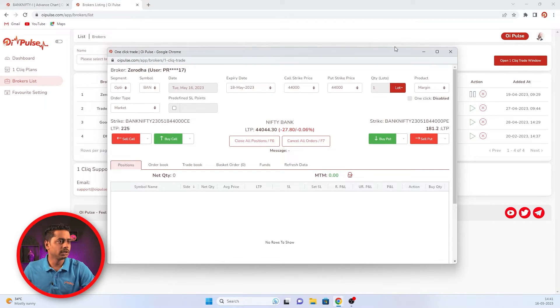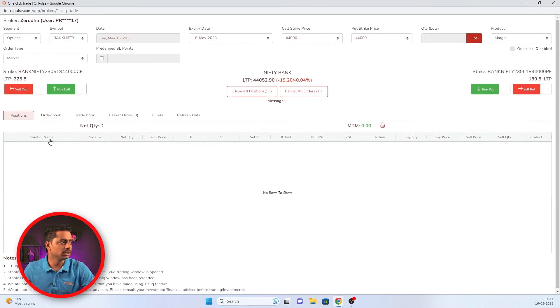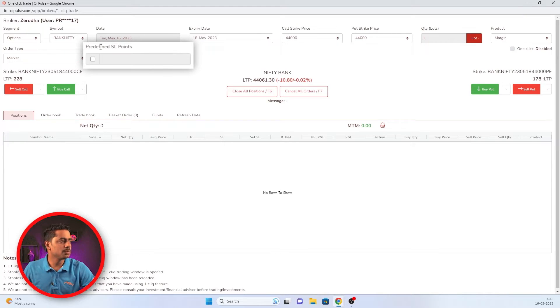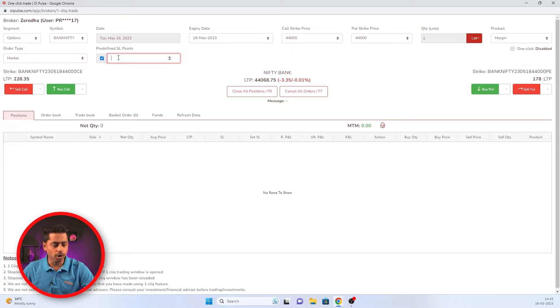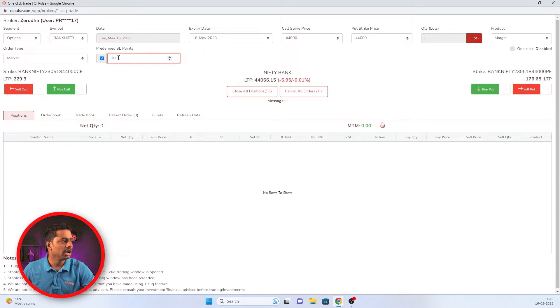Open one click window. Once you open one click window, you can maximize it. Here you can see predefined SL feature. You have to enable this and mention what point you wanted as a predefined stop loss.